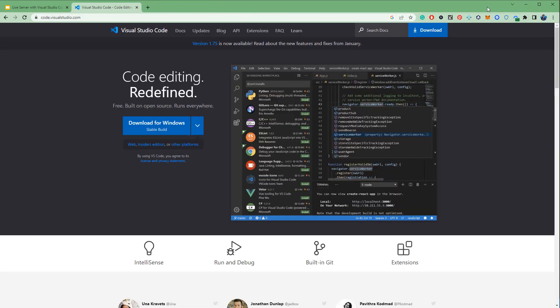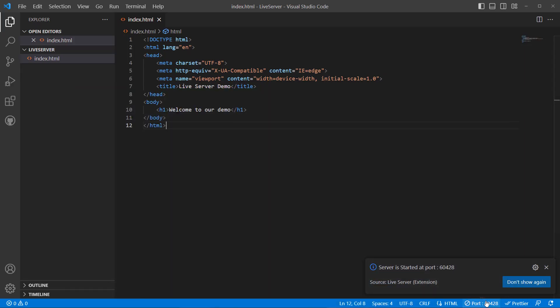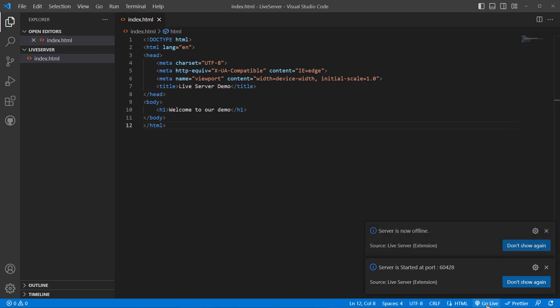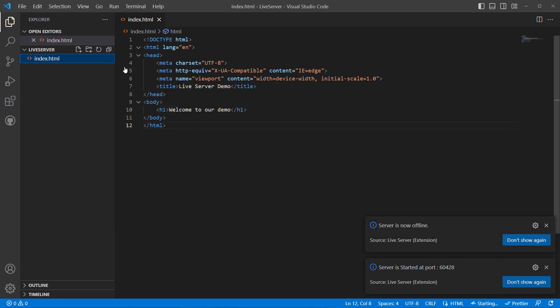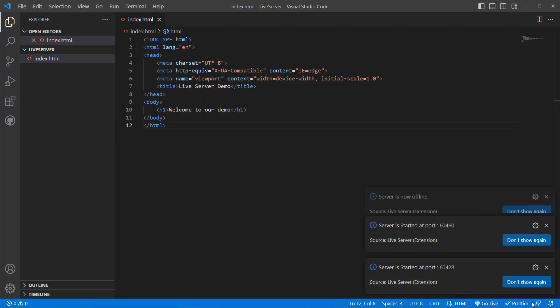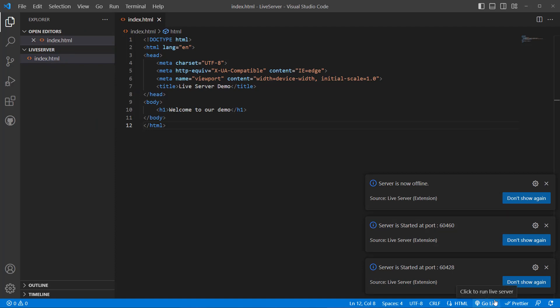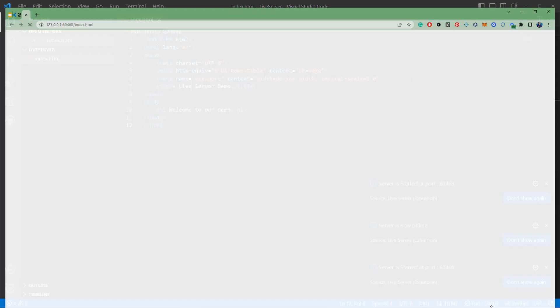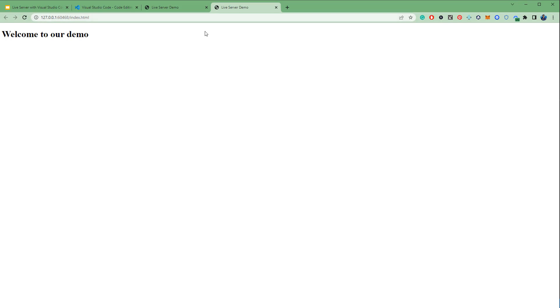If you see, this is the localhost IP address and it has a random port number. If we go back again, you can close the server here, and if we run again - Open with Live Server - you will see it opens with a different port number, 60460. Let's try again. You can go from here also. It will start again. You see, now 60468. Previously it was 60460. So it keeps changing the port number. How can we fix it?